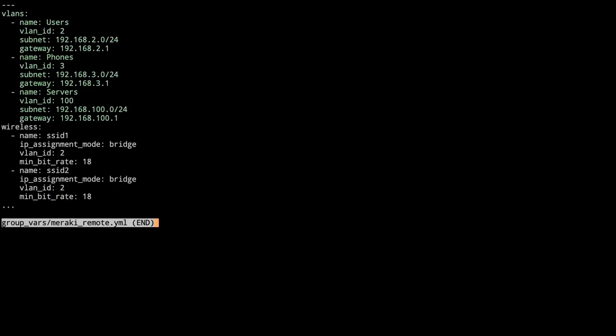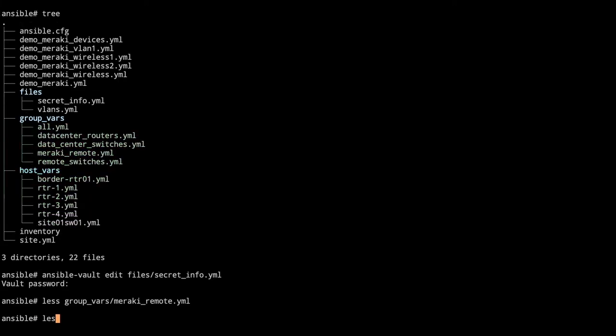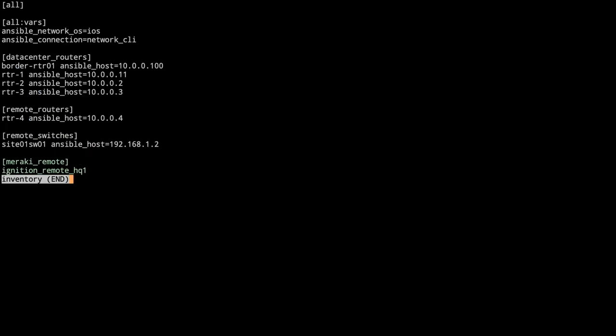Here we've got our VLANs that we've seen before with a couple new keys because they are needed for the Meraki API to work. We've got the subnet and gateway added for each of the VLANs. Then we've got our wireless where we've got SSID1 and SSID2, and those will actually be the names of the SSIDs when we get to working on those. Lastly, we've got the Meraki remote inventory, which is the ignition remote HQ1.